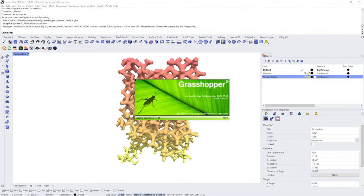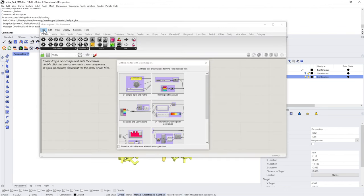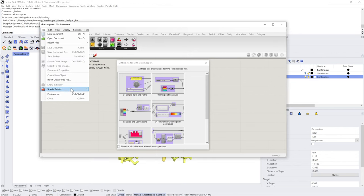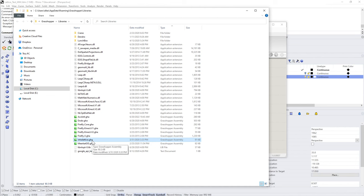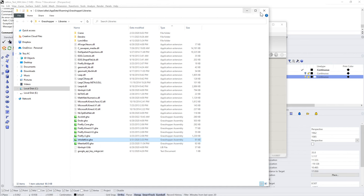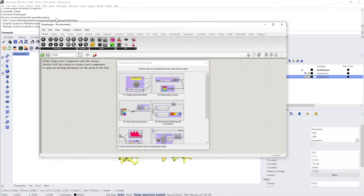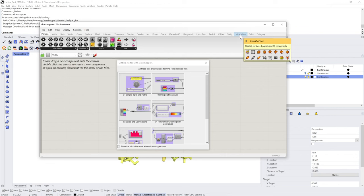If you haven't installed a component before, you can do it by going to File > Special Folders and opening the Components folder. You'll see here I have the intralattice.gha file. So once you download this file from Food for Rhino, you'll just need to drop the intralattice.gha file into this special folder. Then you'll need to close Rhino and restart Grasshopper. Once you've done that you should see the Intralattice tab here in Grasshopper.